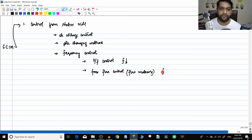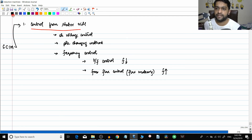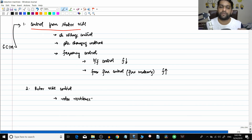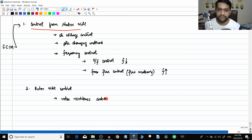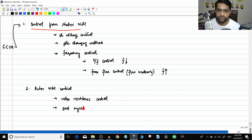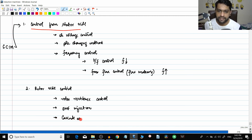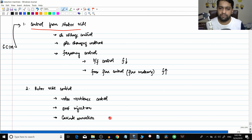In the flux weakening method, the frequency of the supply is actually increased. We will go into depth on all these things. After stator side control, the next topic is rotor side control. For a wound rotor induction motor, the rotor is a winding whose terminals are accessible, so you can connect additional resistances - rotor resistance control. The next method is EMF injection into the rotor, also possible only with wound rotor motors. The third method is cascade connection, where two induction motors are connected together.